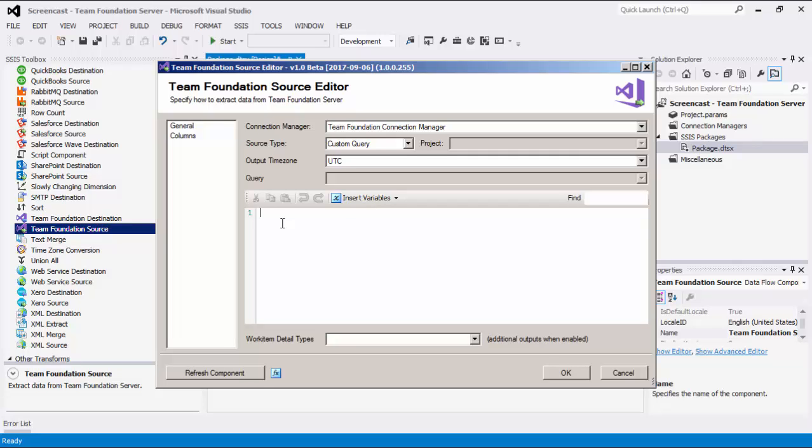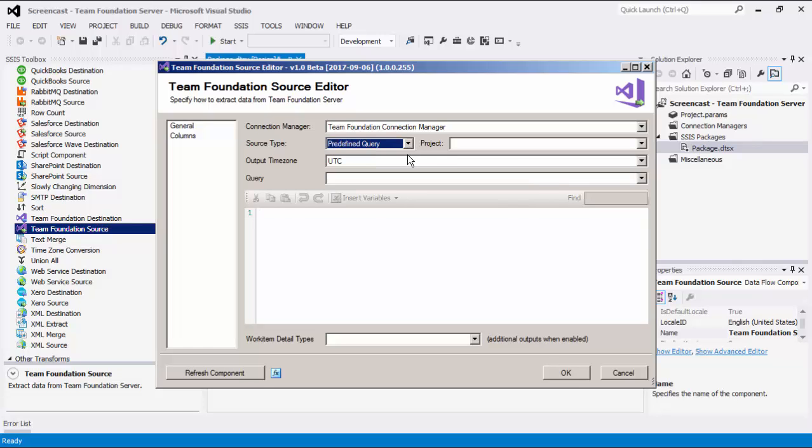In our example today, we will select Predefined Query as our Source Type.